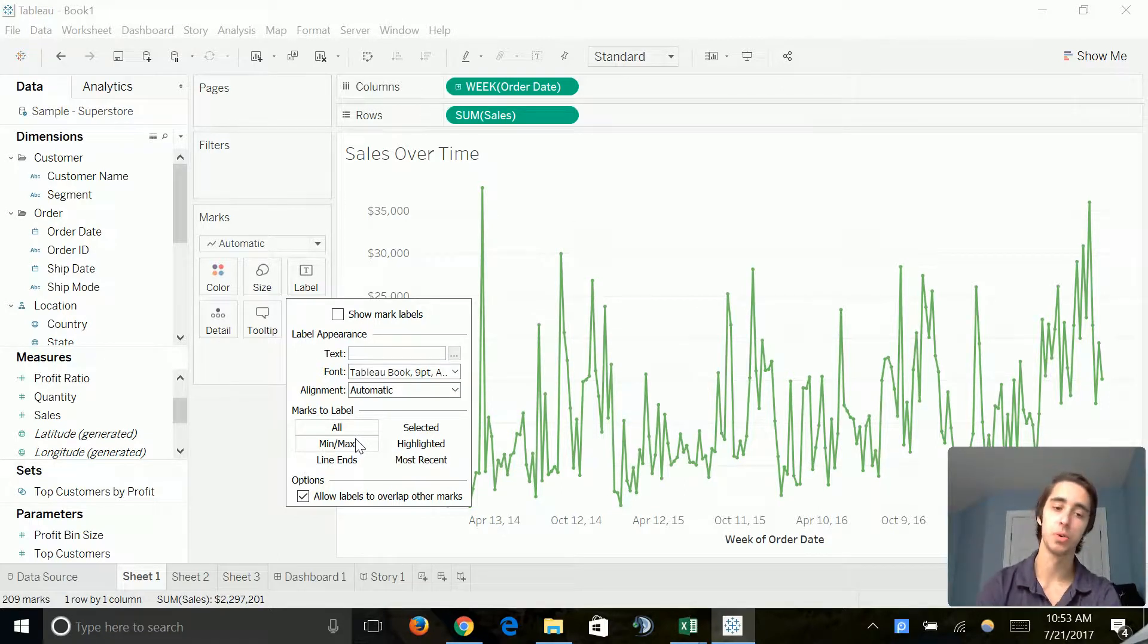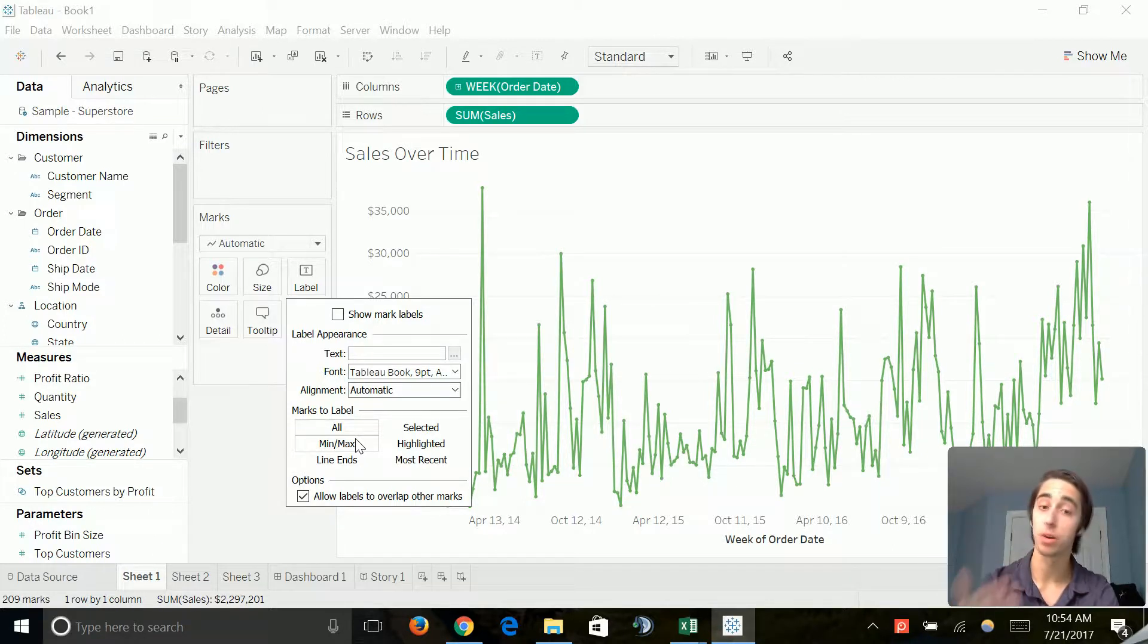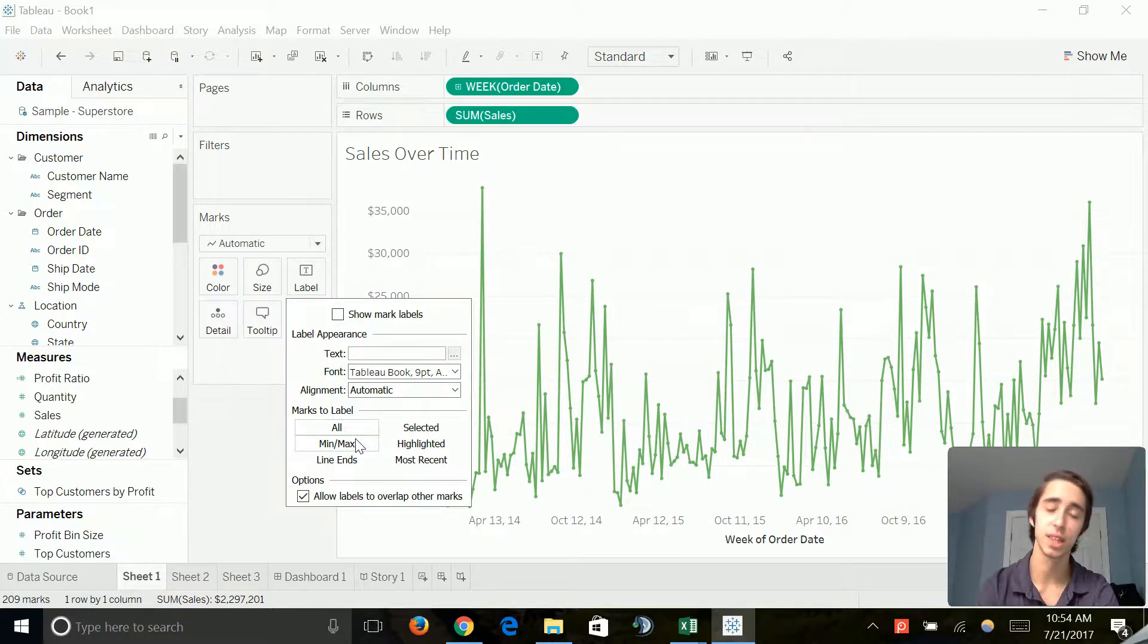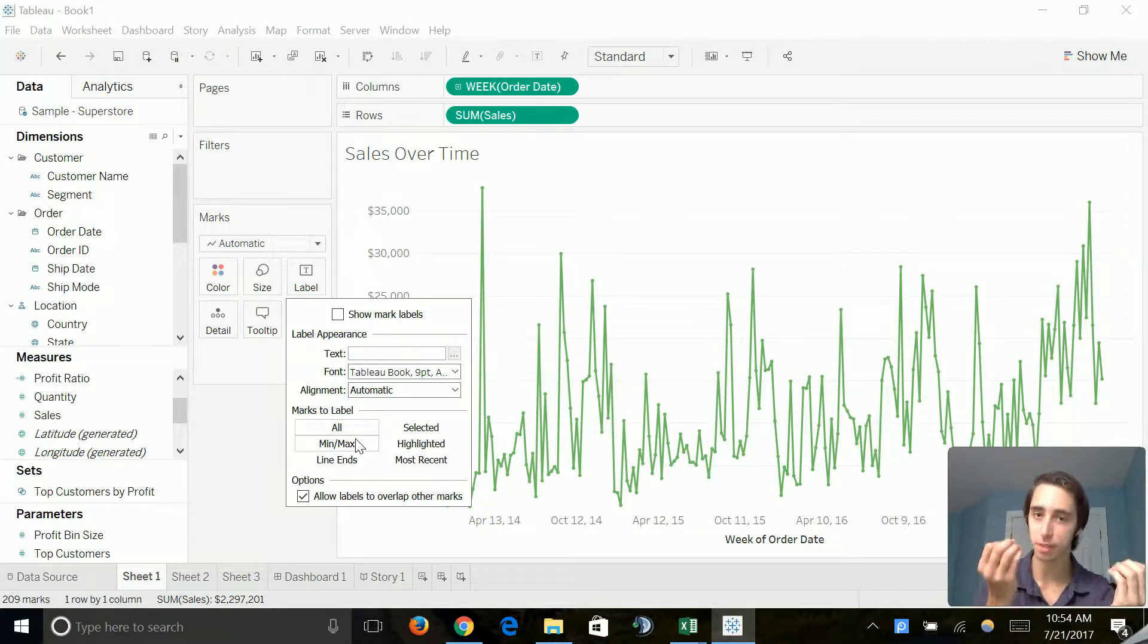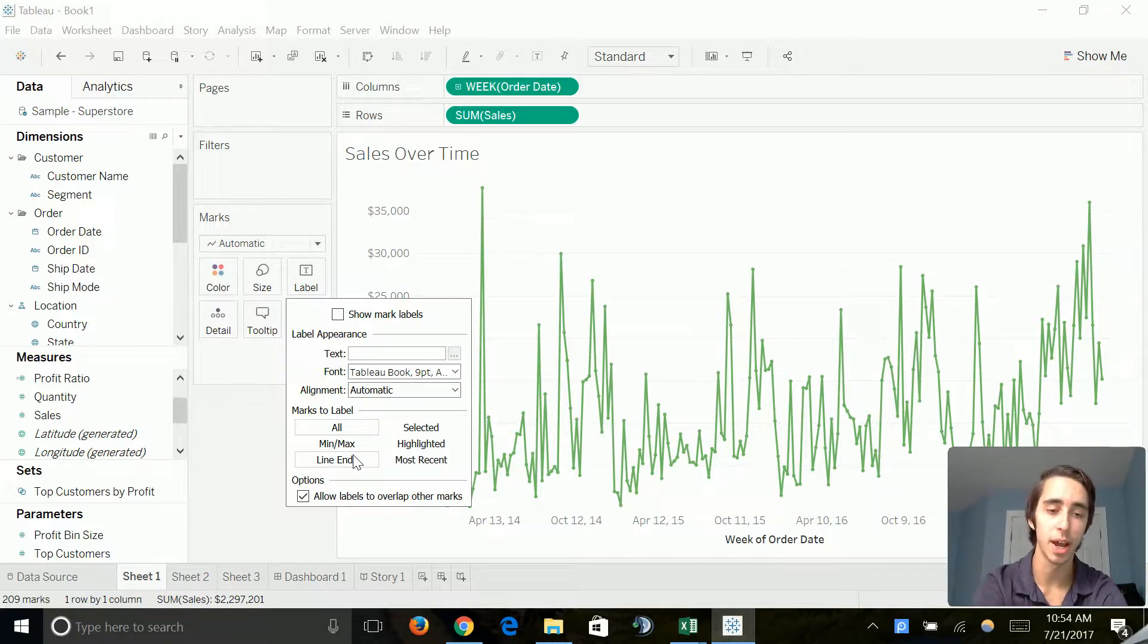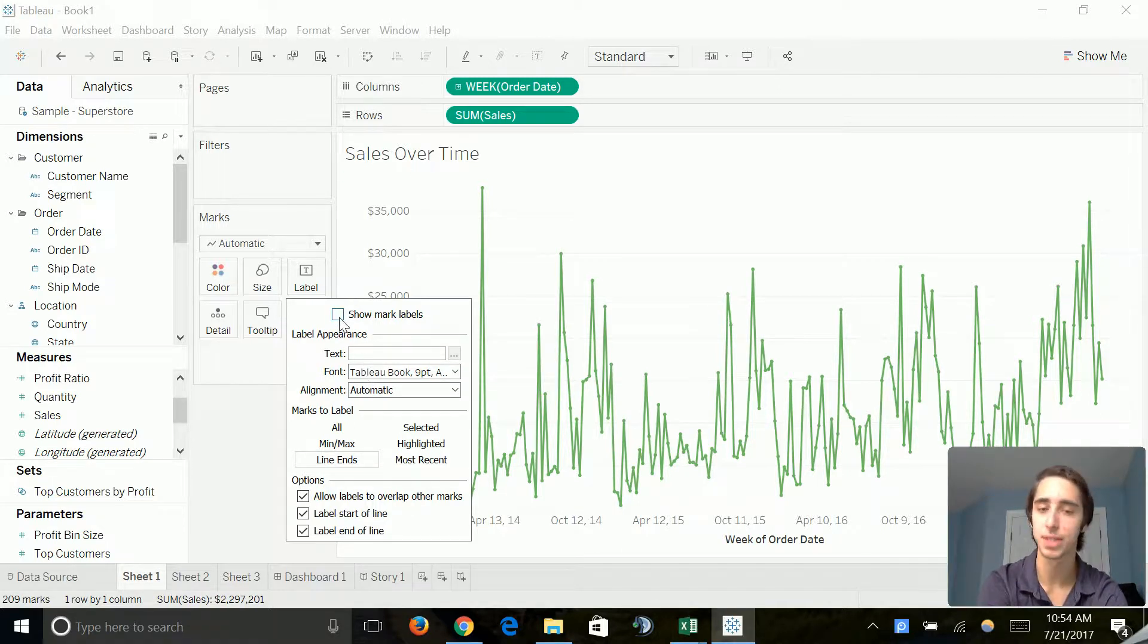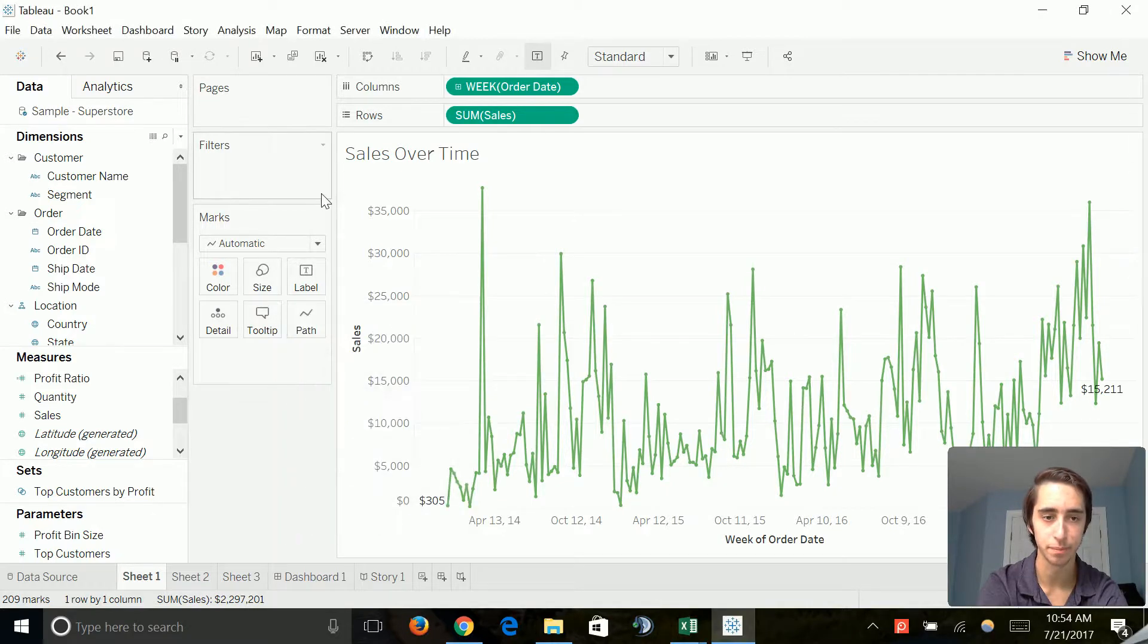We basically show on a text-based numerical value the minimum and the maximum value on our chart. And the other one that I really want to use however is the line ends. What line ends is, is pretty much it's going to show the beginning value and the ending value in the measures that you have on your chart. So let's go ahead and click on line ends. We'll leave all the settings and the options as they are. And you might notice we haven't seen it yet because we have to mark show mark labels. And we'll go ahead and click out of that.